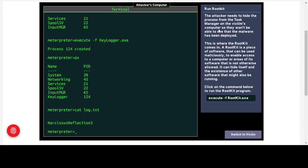The attacker needs to hide the process from the Task Manager on the victim's computer. Just like we saw with the trojan, if the victim can see it they can end it and stop the attack. This is where the rootkit comes in. A rootkit is a piece of software that can be used maliciously to enable access to a computer or areas of its software not otherwise accessible or allowed. It can hide itself — preventing itself from being ended — and can also hide the existence of other software running on the system, like the keylogger.